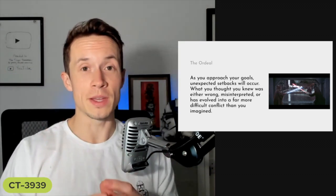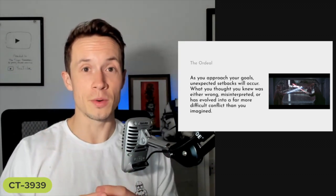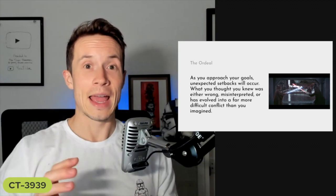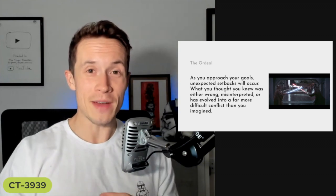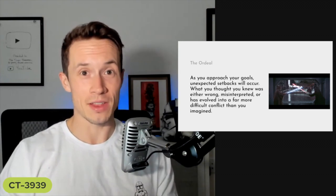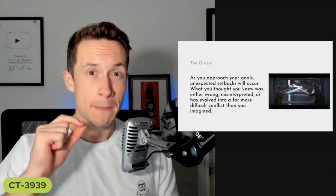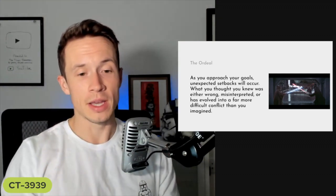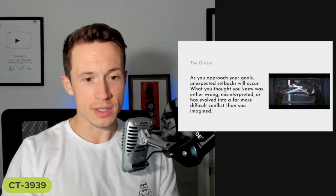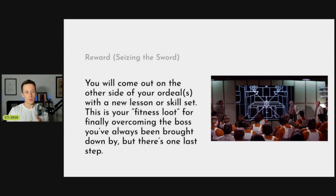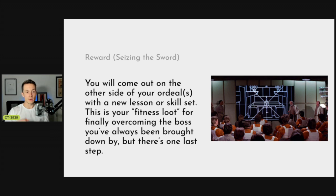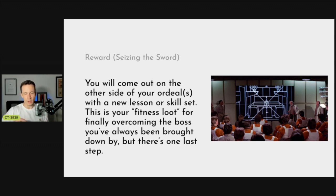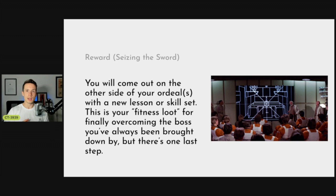This happens in a weight loss journey where you get to a point and you're like oh man, maybe I don't have as big a handle on this as I thought. But if you press on, if you keep learning, if you trust the path you're on, you will get the reward and seize the sword. You're going to come out on the other side of your ordeal with a new lesson or skill set. Think about this as your fitness loot.